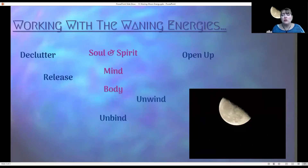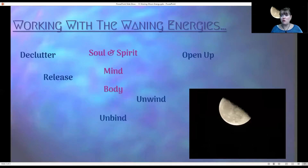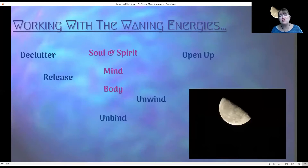Unwind. A lot of times when we think about decluttering or releasing, we get a little tense. During the waning energy it should be a little easier — a lot easier. We also have Mercury Retrograde going on, so it may be even easier for some, but a little more difficult for others. By knowing that, we can give ourselves more self-love and self-care during this time so we're able to unwind.